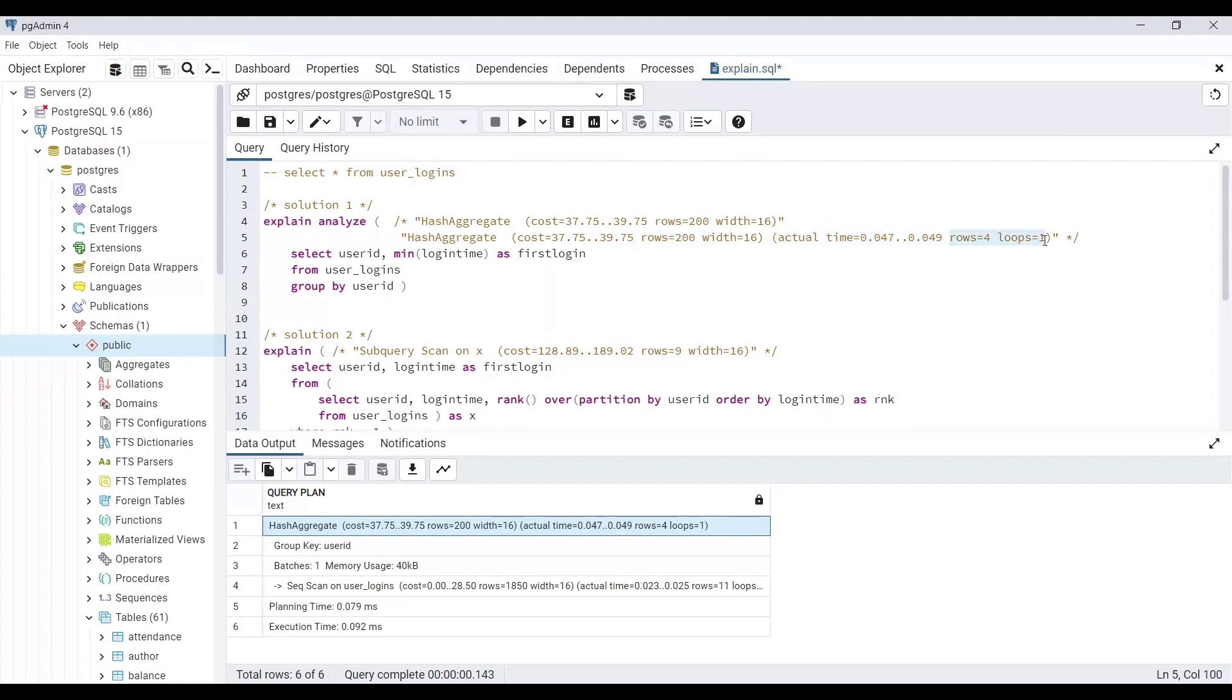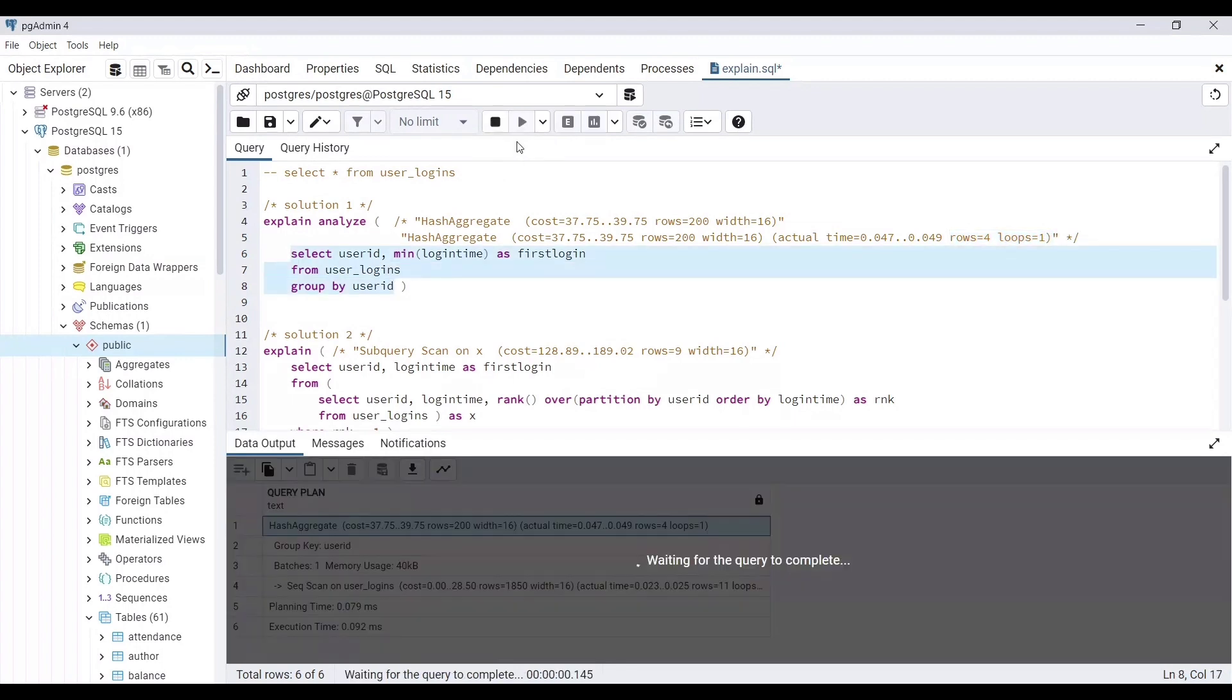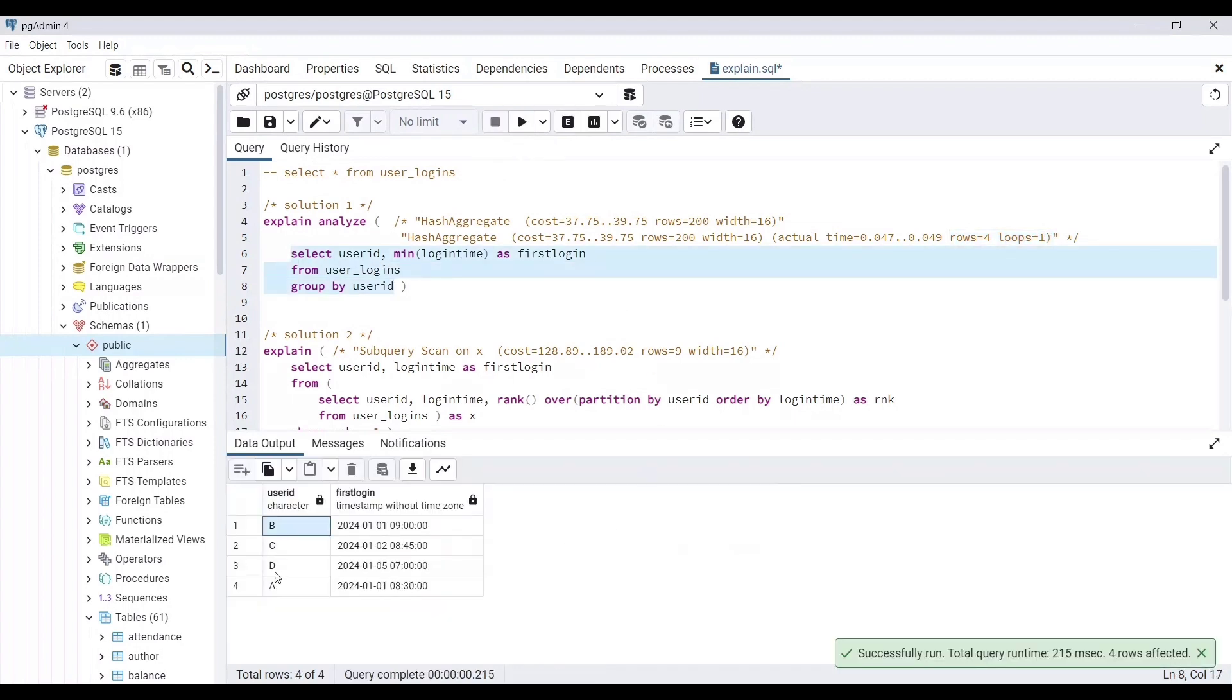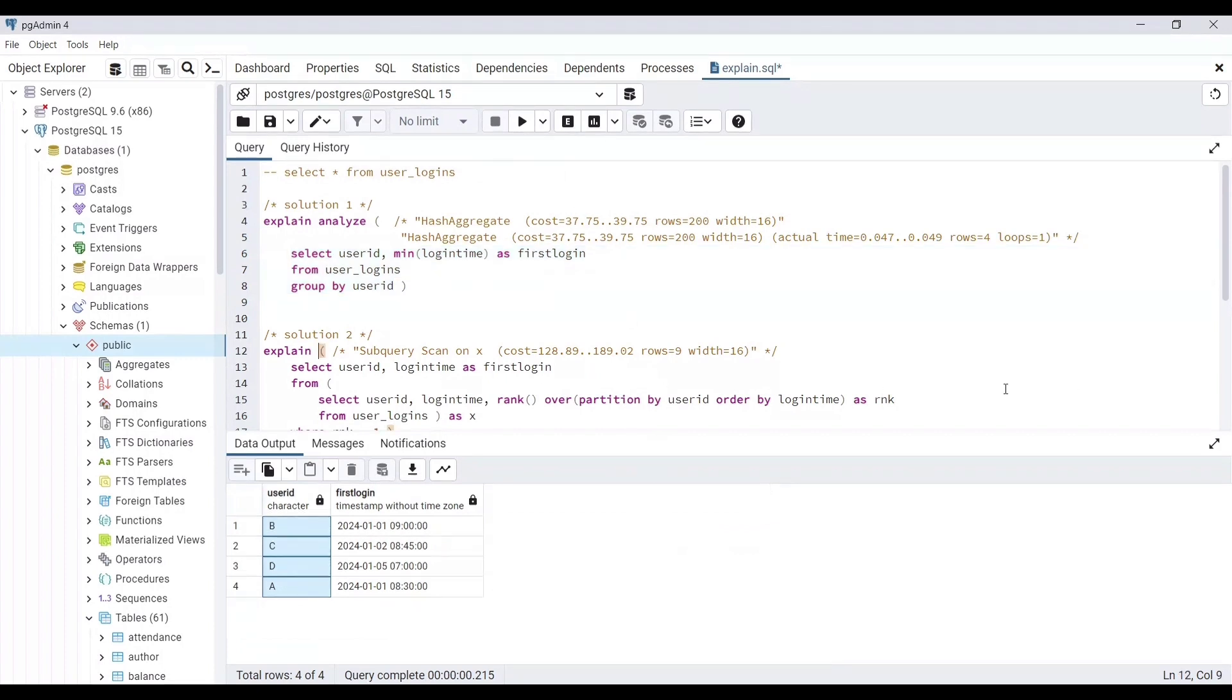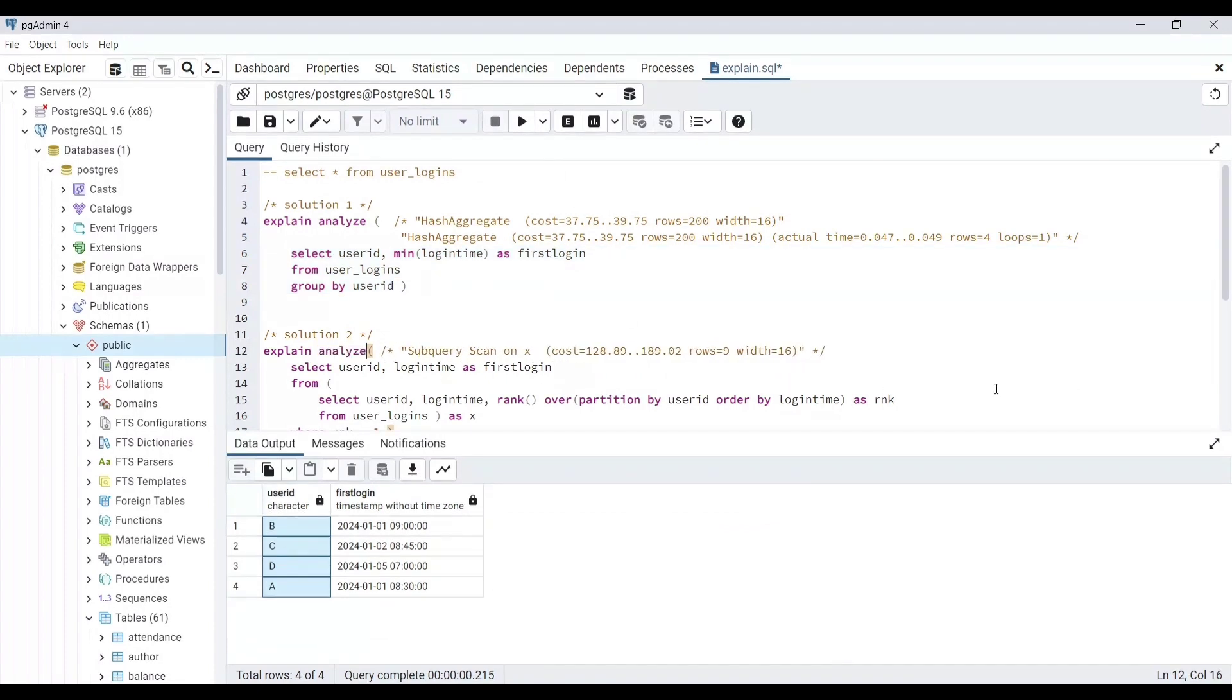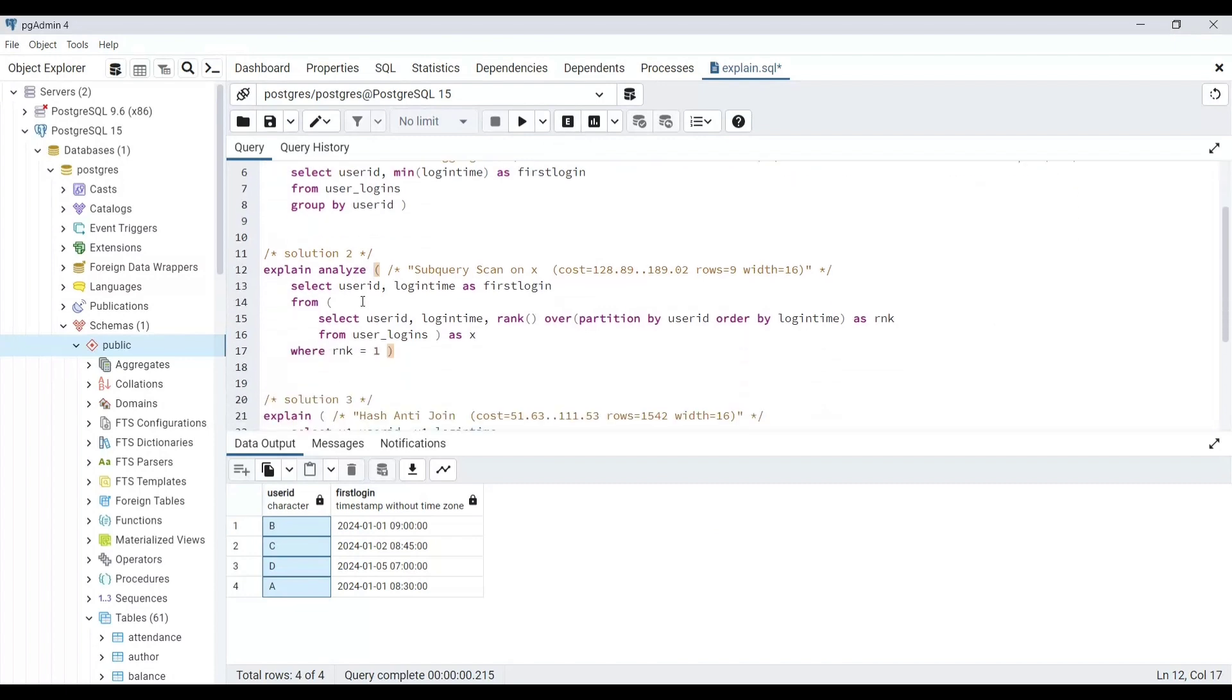This time it shows 4 rows and 1 loop. If we just run the query we can see that only 4 rows will be returned. Hence, confirming that the query was run at actual time. In the same manner we will apply the EXPLAIN ANALYZE to solution 2 and 3 as well to check how they perform at real time.